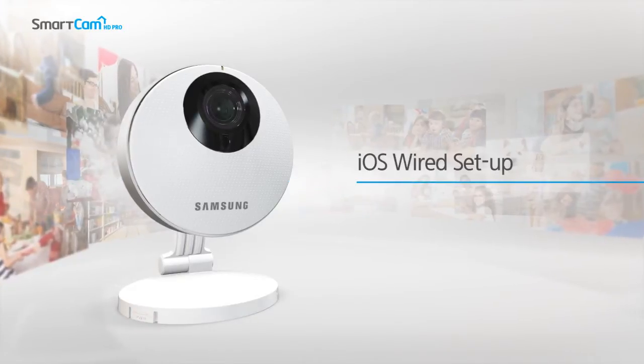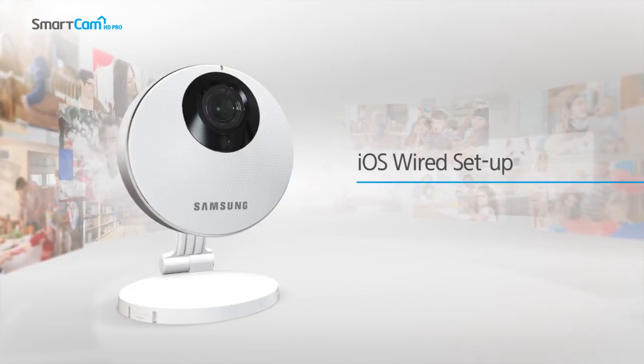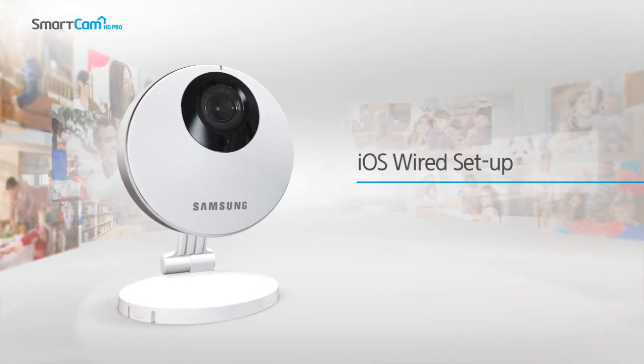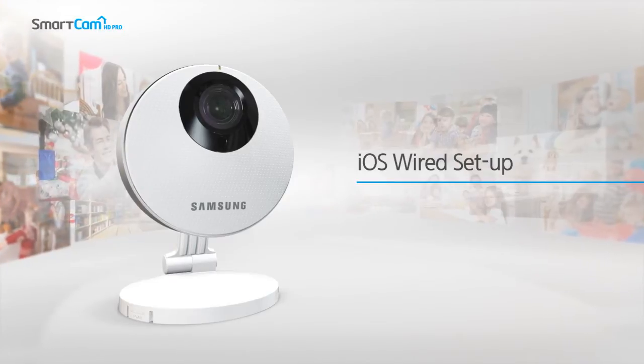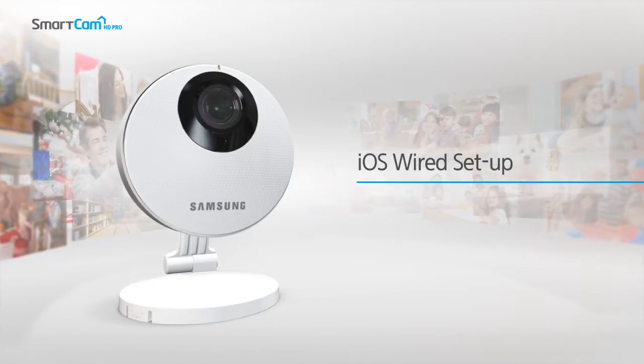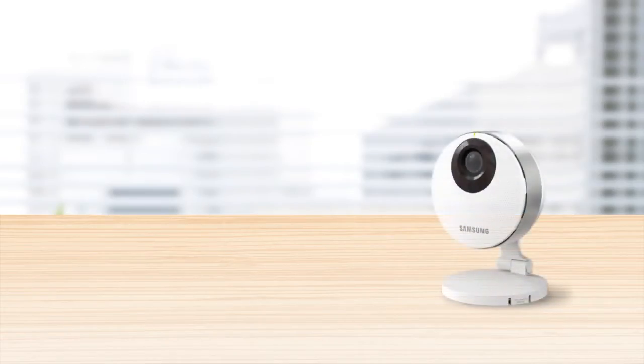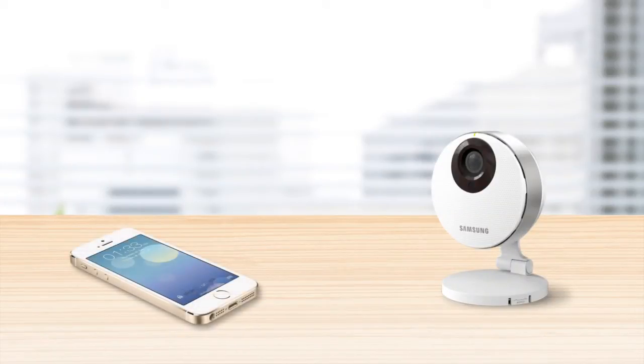Thank you for purchasing a Samsung SmartCam Wi-Fi IP camera. In this video, we'll walk through some simple steps for setting up your new SmartCam using your iPhone or iPad.